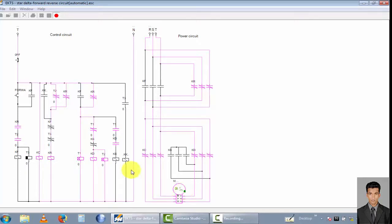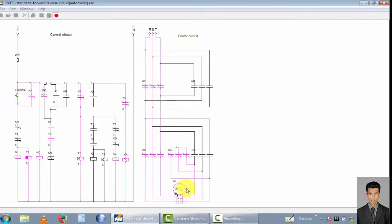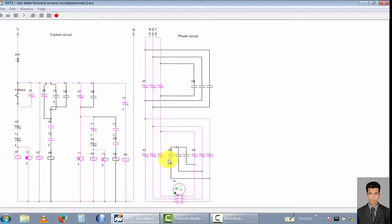Now I stop the power and go back to the forward direction. I run the motor in the forward direction again. You can see the motor rotating in the forward direction in star condition — the timer counts down from 8 to 0, then the motor changes from star to delta. This transition time is calculated as 8 seconds, after which the motor stops.